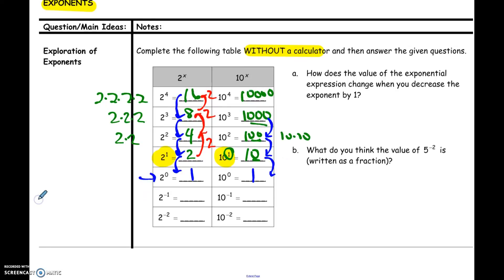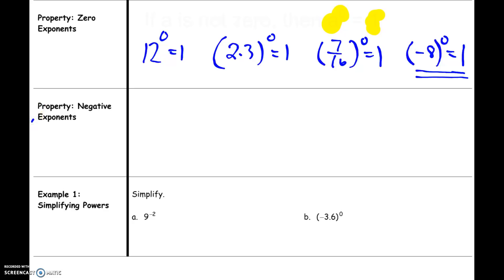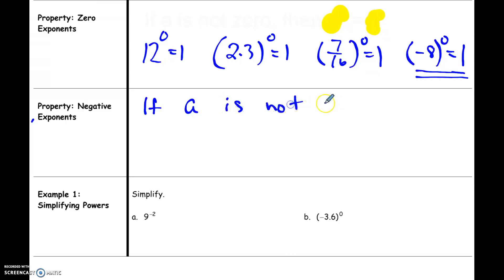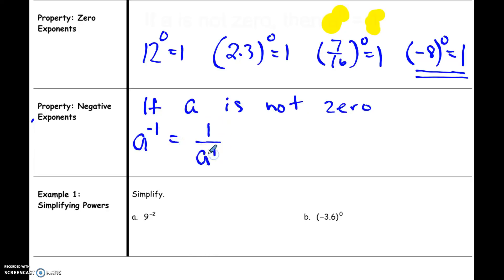If we continue the pattern and keep dividing by two, then one divided by two is one-half, and one-half divided by two is one-fourth. Same with tens: one divided by ten is one-tenth, and one-tenth divided by ten is one one-hundredth. This definition is a little more difficult to see, but if a is not zero, a negative exponent is defined as follows: a to the negative first power is equal to one over a to the positive first power.